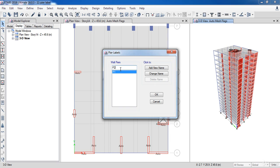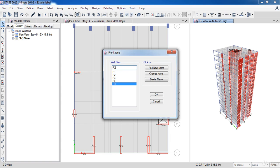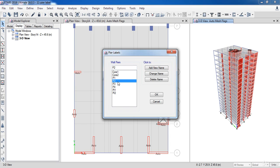So change the name to B2, then click Add new name. Now I am going to repeat this step to define all labels. So here we have defined the eight bead labels, so click OK.